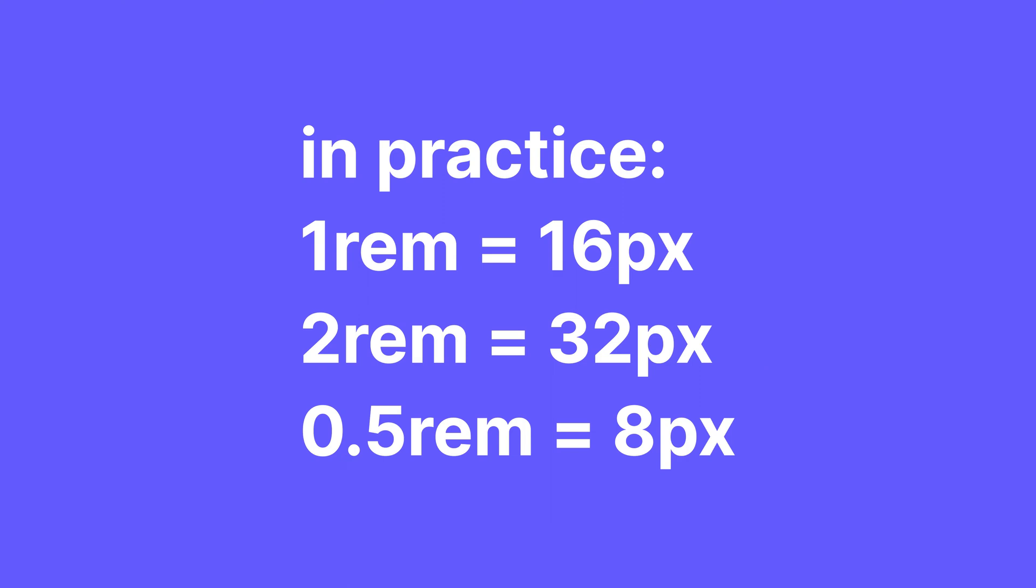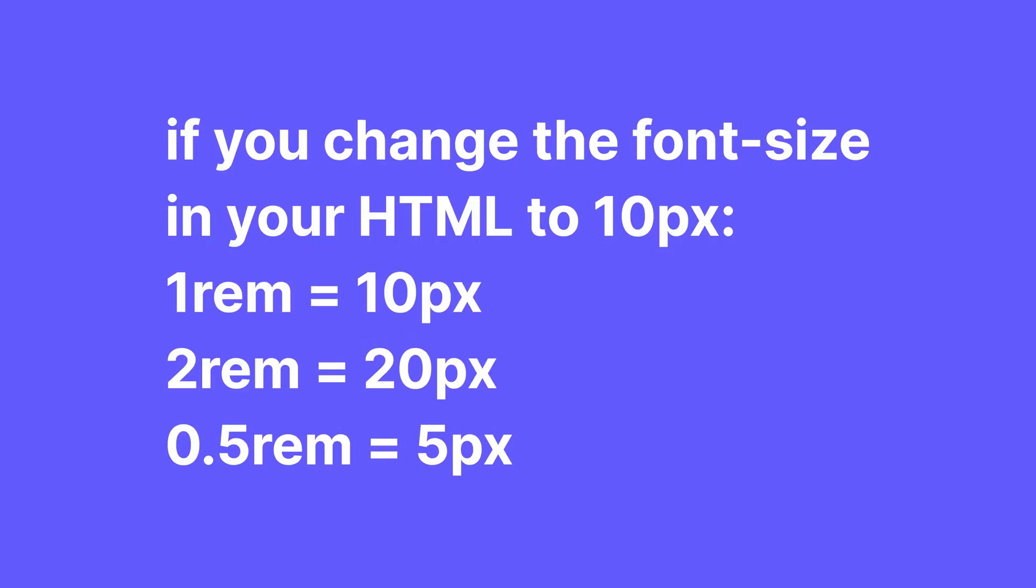What that means is that 1 REM equals 16 pixels, 2 REM equals 32 and 0.5 REM equals 8 pixels. As long as it's set to 16 in the HTML. If you set it to 10, all of a sudden 1 REM equals 10 pixels, 2 equals 20 and 0.5 equals 5.